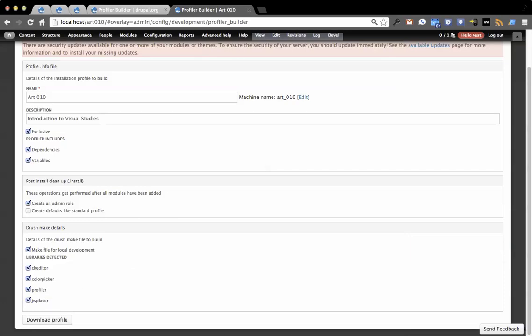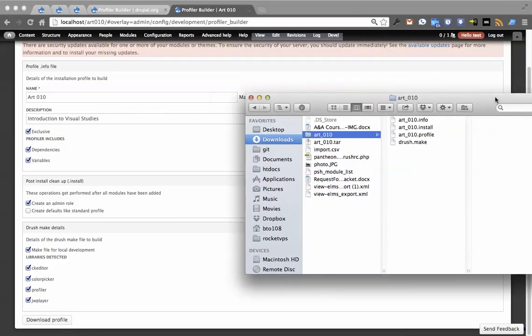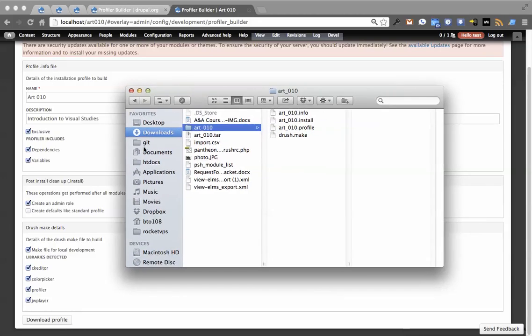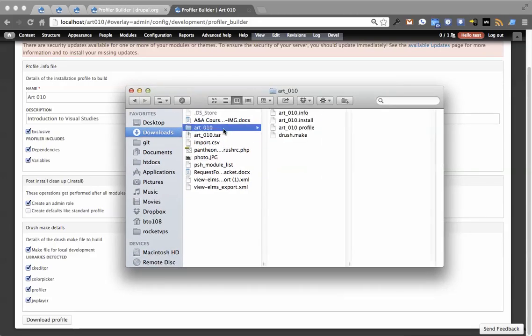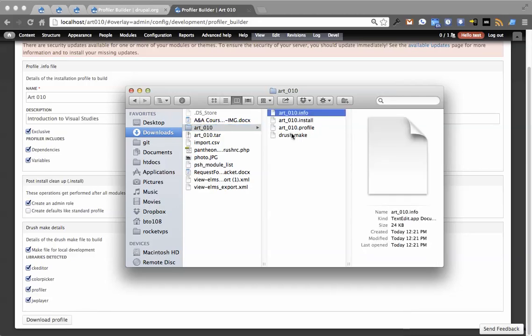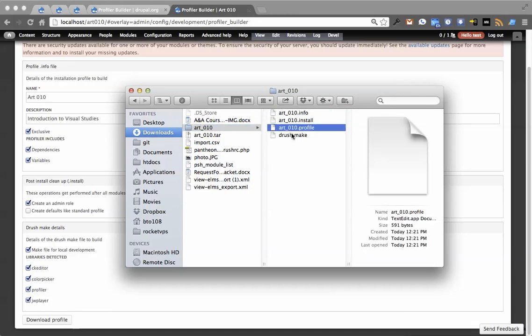And what it does is it gives me a tar file, which I'll open up now. So this created art_10.tar. I'm going to untar that and you'll see I get an info file, an install file, profile file, and the Drush make file.